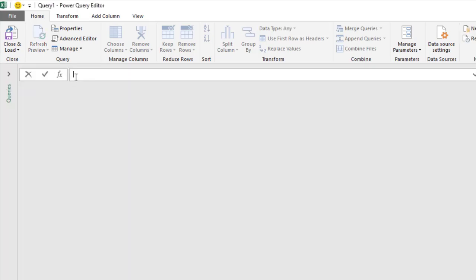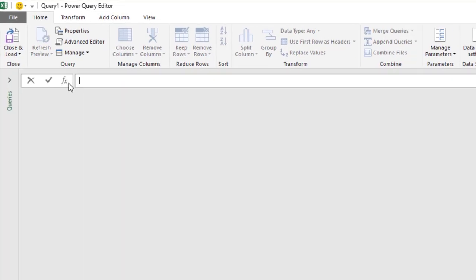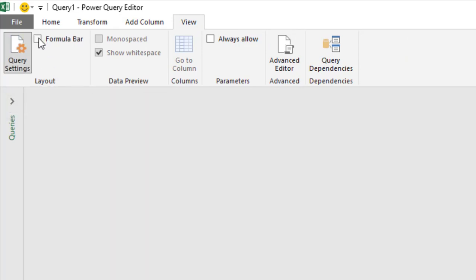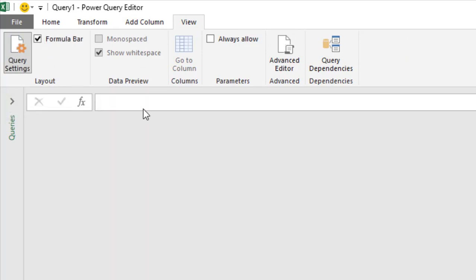Right here is the function bar. If you cannot see this, you can go to View and choose Formulas. You can see that this is currently unchecked.